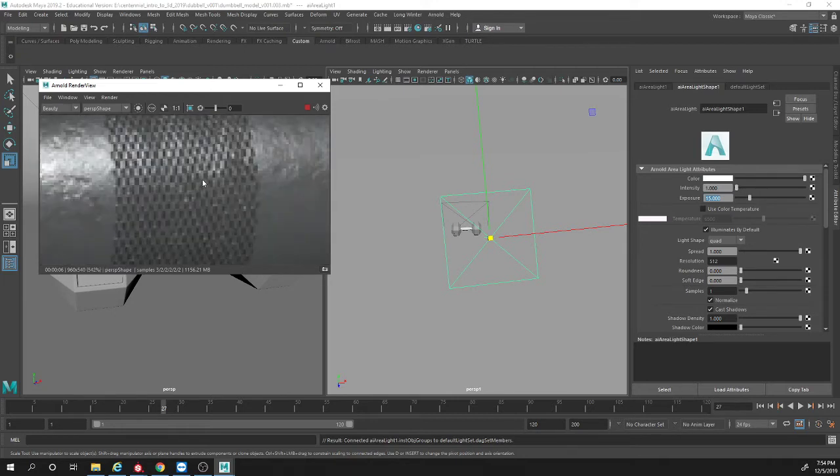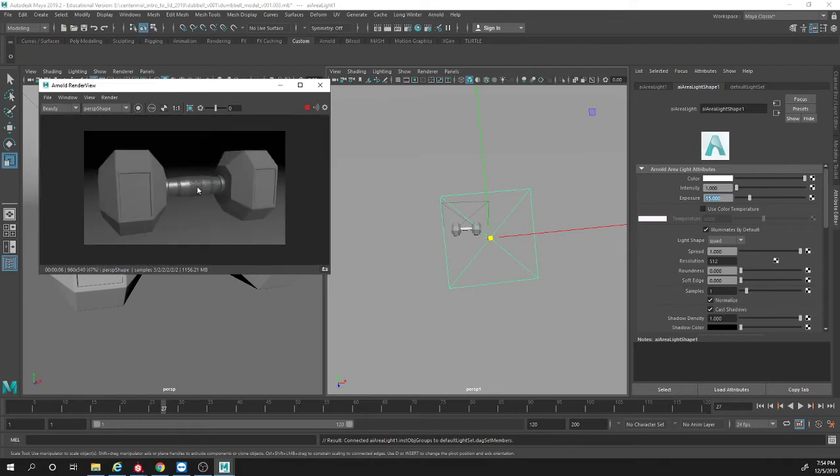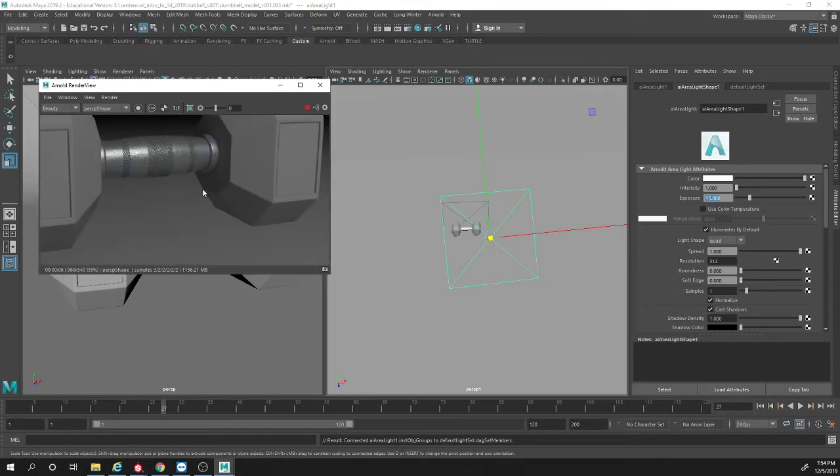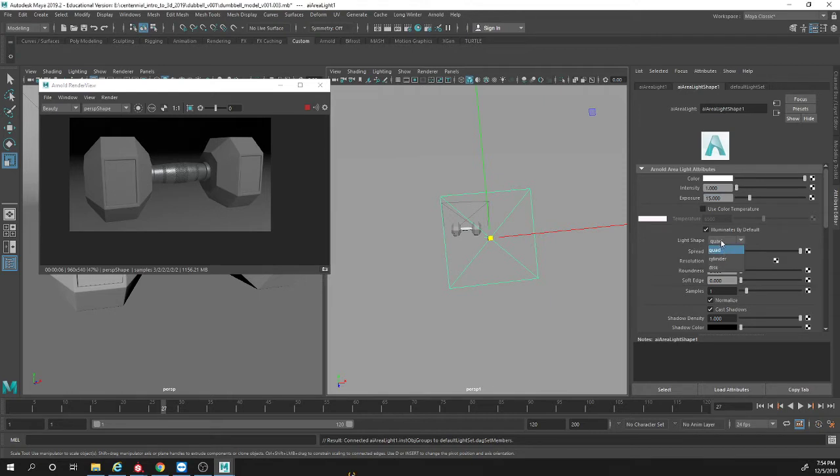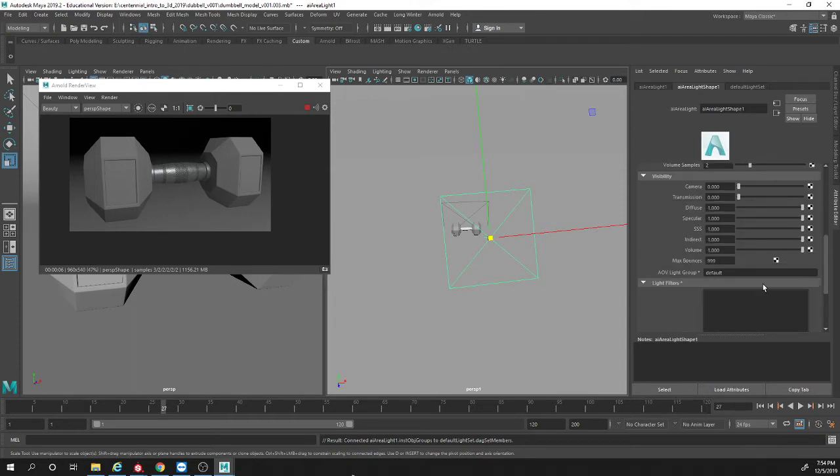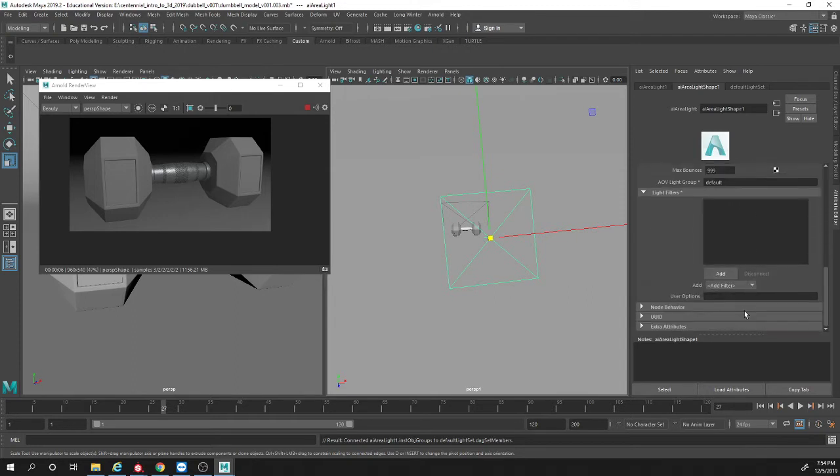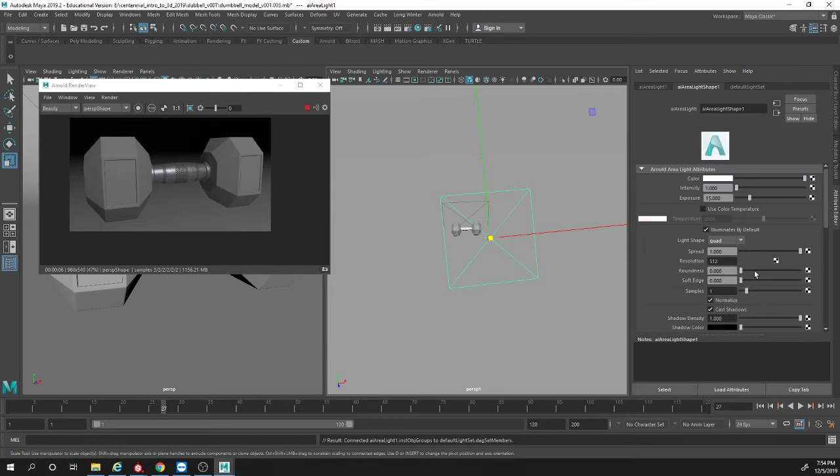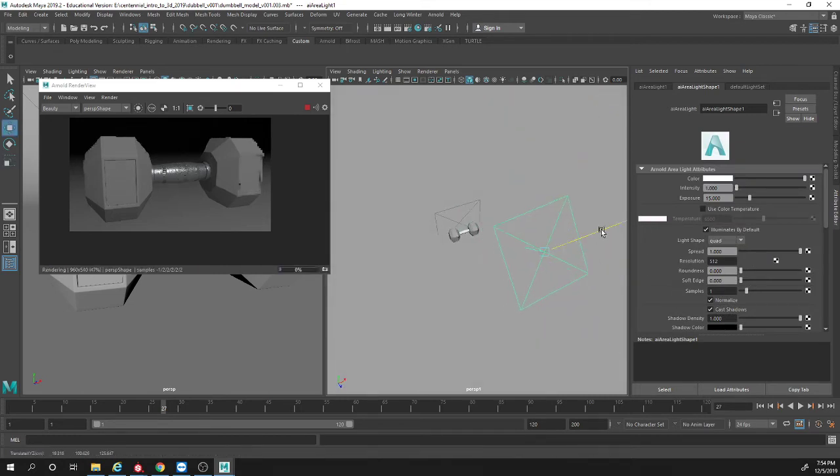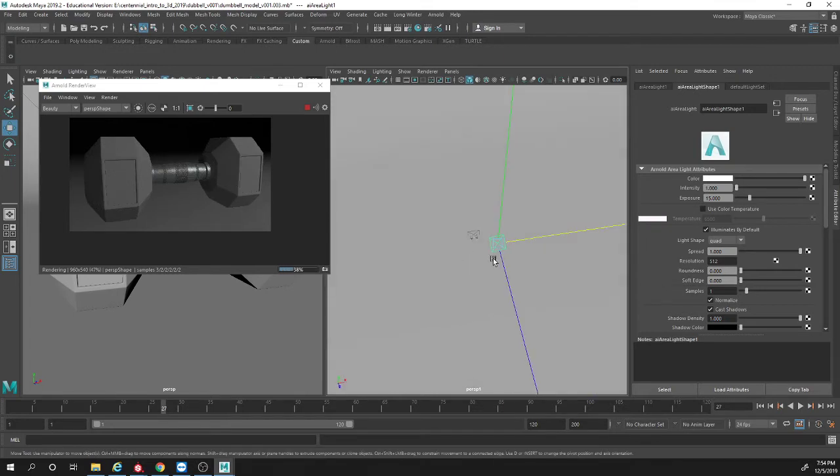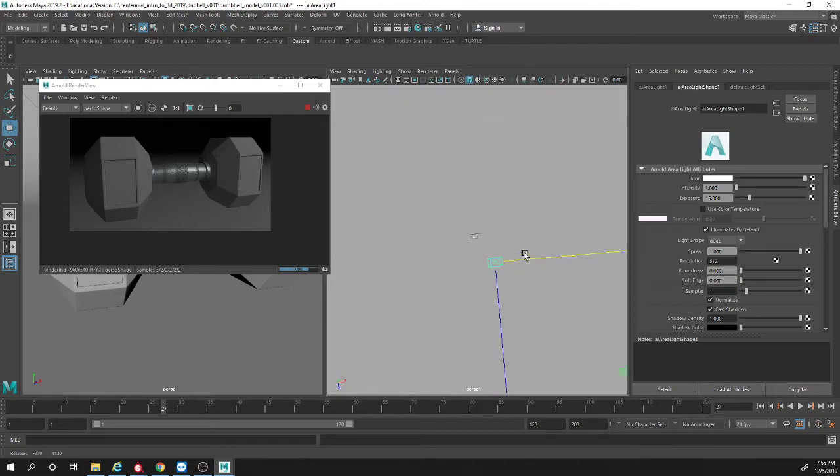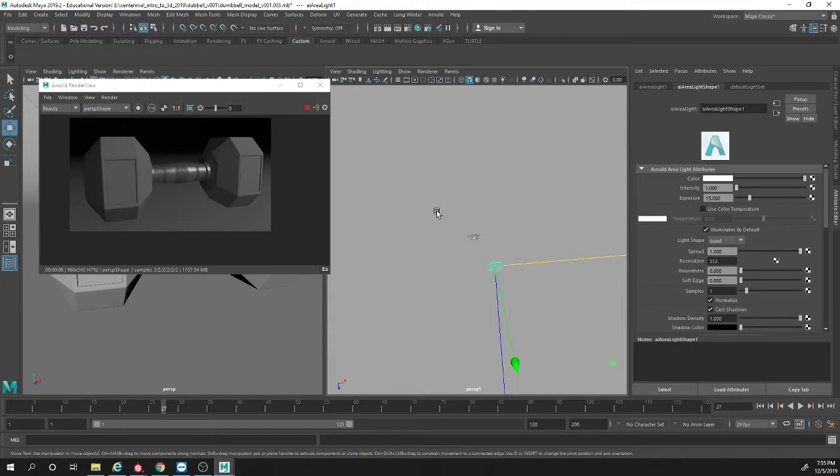You can just create a basic studio light. If I rotate from the top view, you're going to have your key light, you're going to have your rim light, and you're going to have a fill light. So a basic three studio lighting is just three passes.